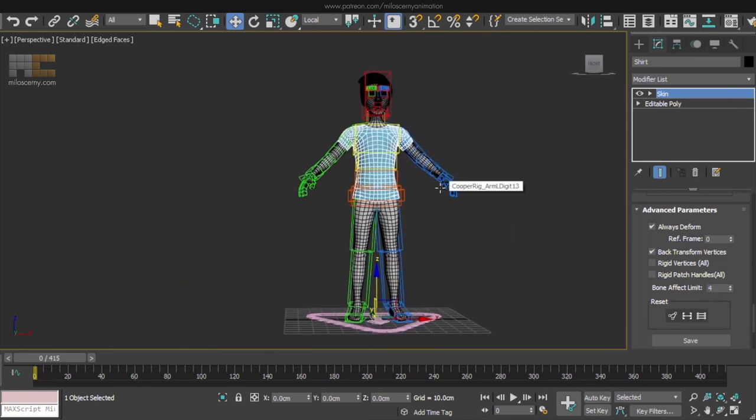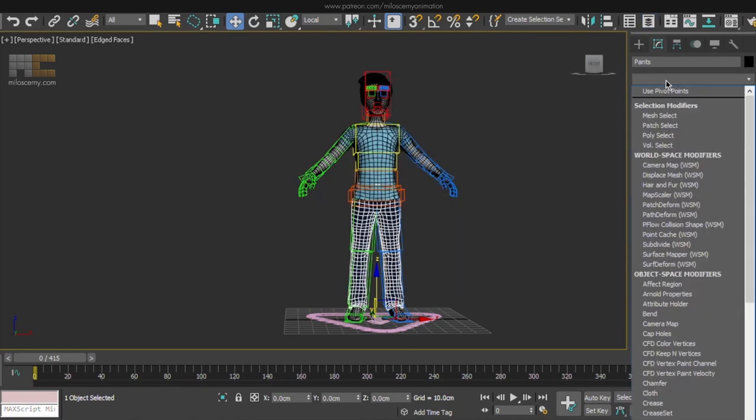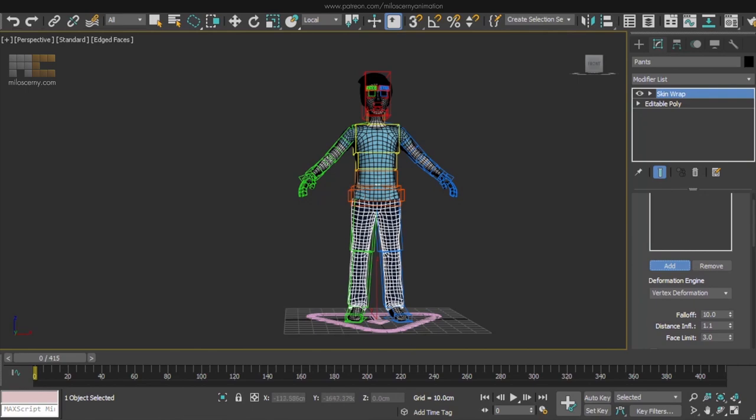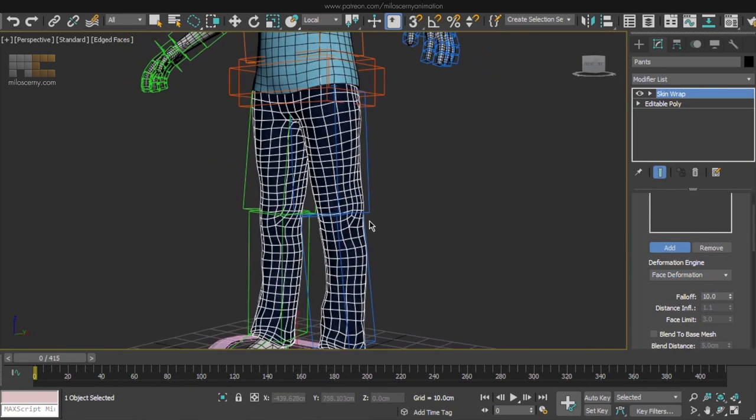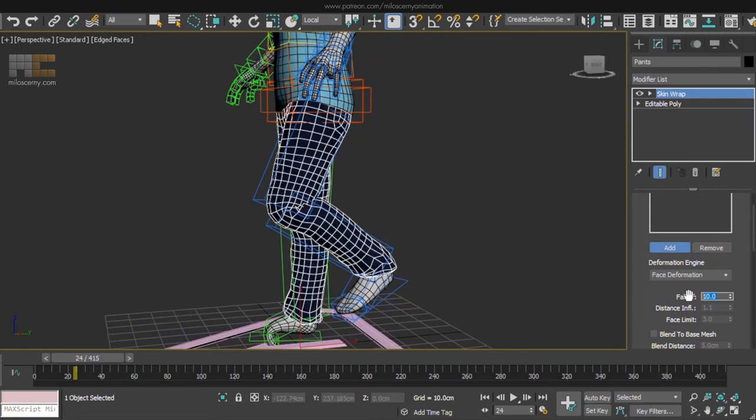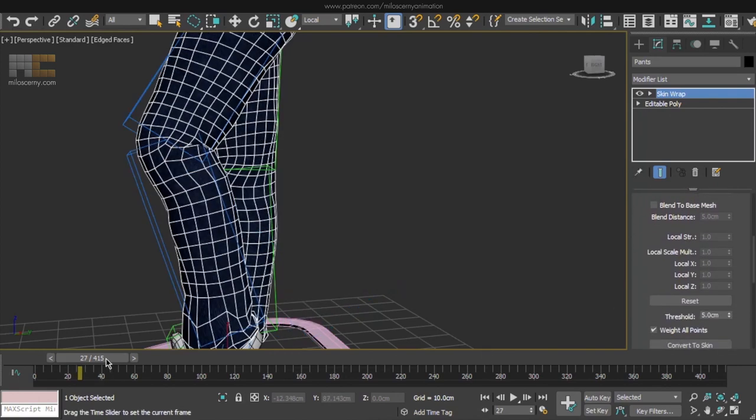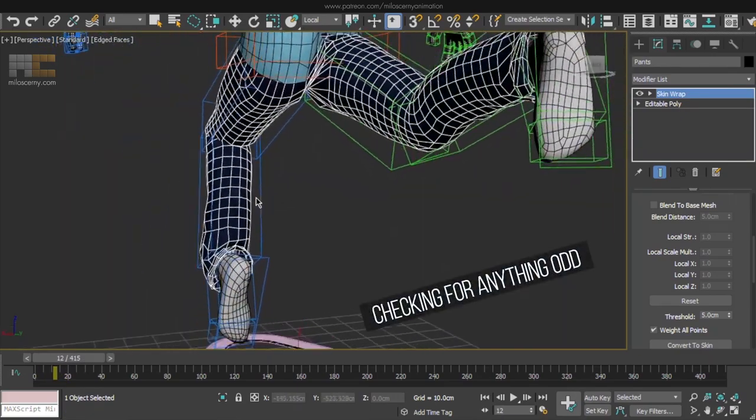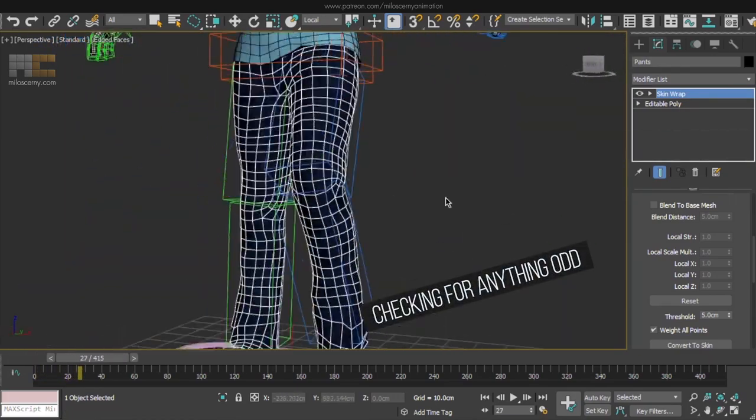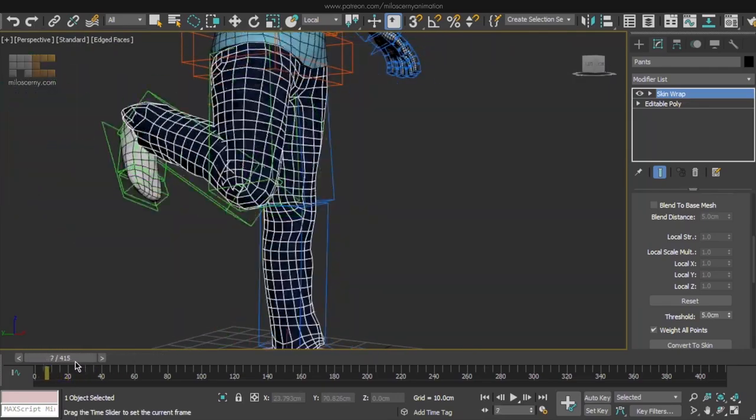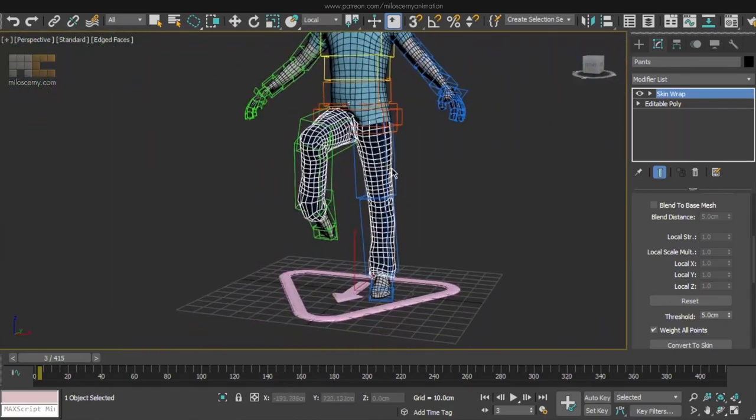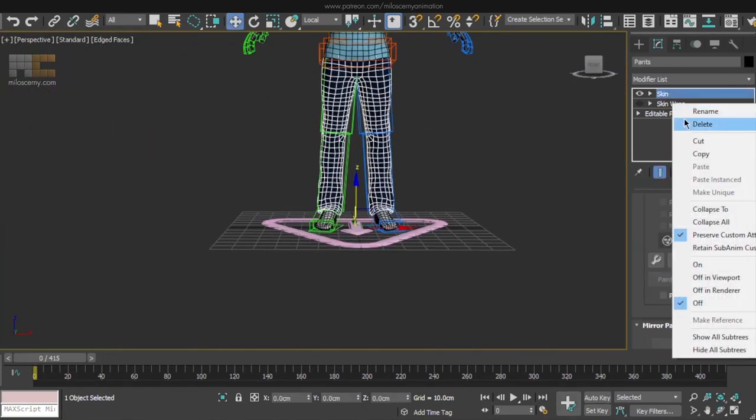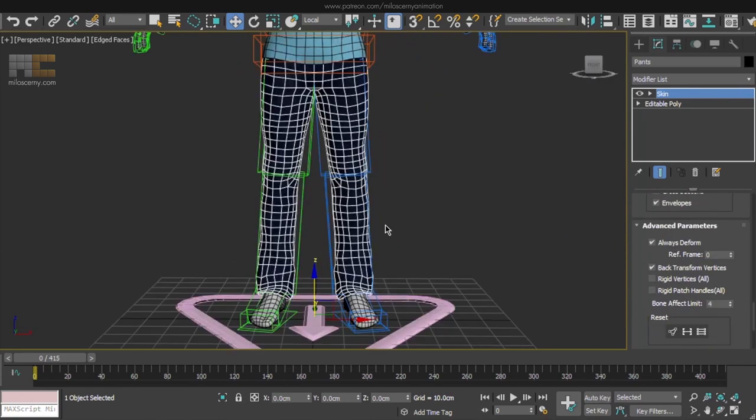Now we will do the exact same thing for the rest of the meshes. Let's continue with pants. Apply skin wrap, add a body mesh to it, play with the parameters if needed and done. Convert to skin, delete, set to 4 bones and move on.